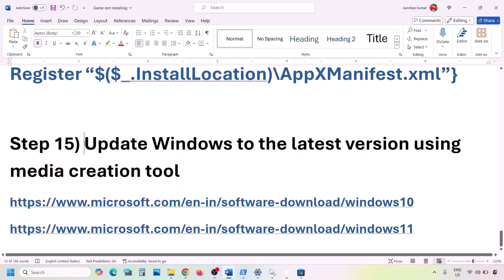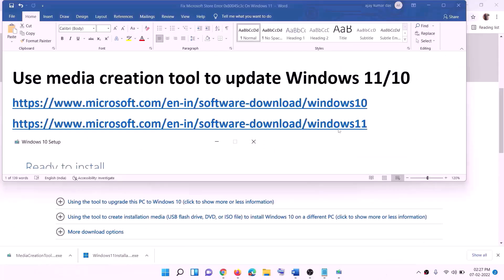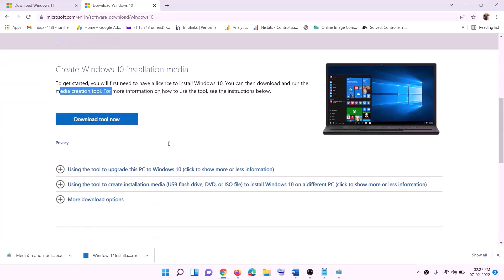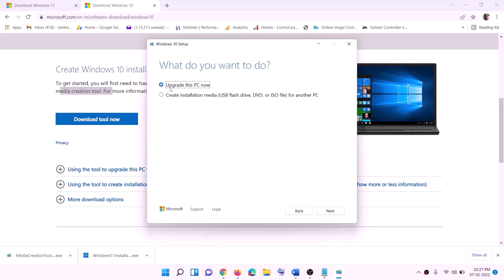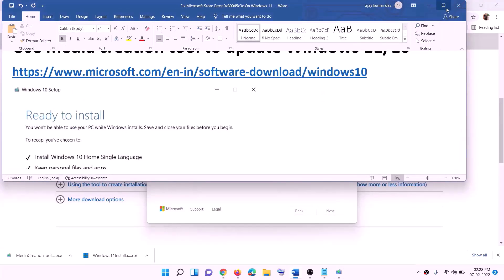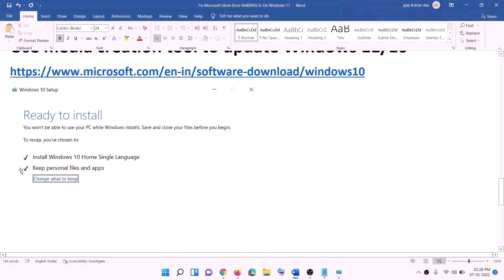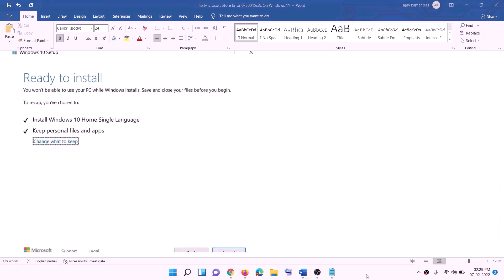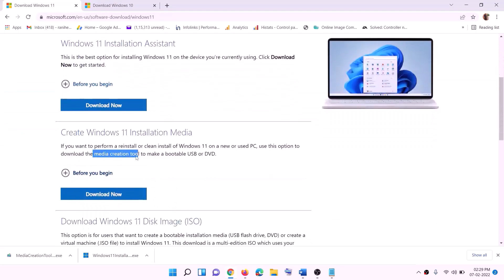If nothing is working, update Windows using the Media Creation Tool. If you have Windows 10, copy the Windows 10 link from the description; for Windows 11, copy the Windows 11 link. For Windows 10: go to the website, click Download Tool Now, run the exe file, click Accept, keep 'Upgrade this PC now' selected, click Next, and it will start downloading Windows 10 with the latest update. When the download is complete, you'll see 'Ready to Install' — the option to keep personal files and apps is checked by default, so you won't lose data. Click Install.